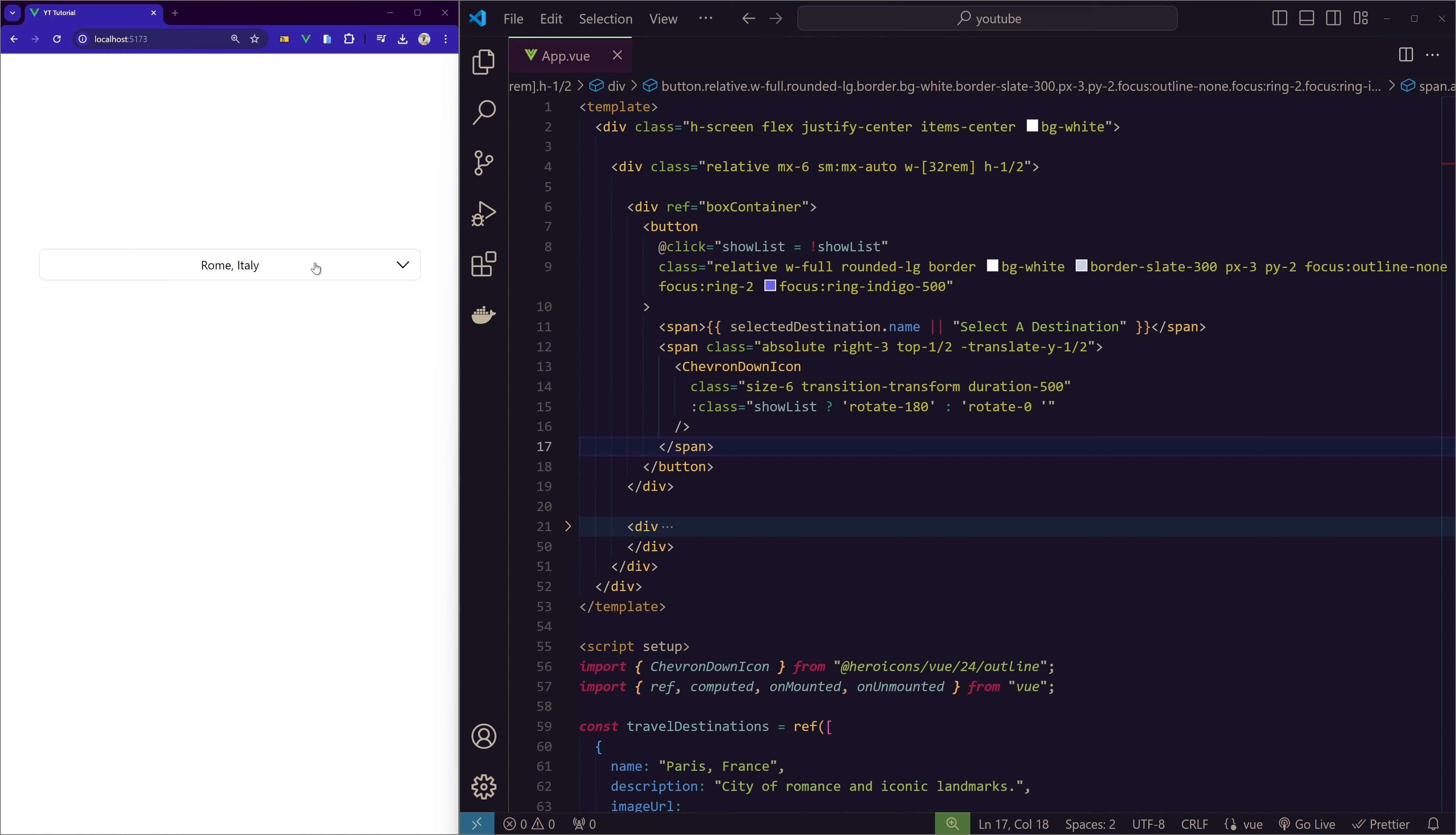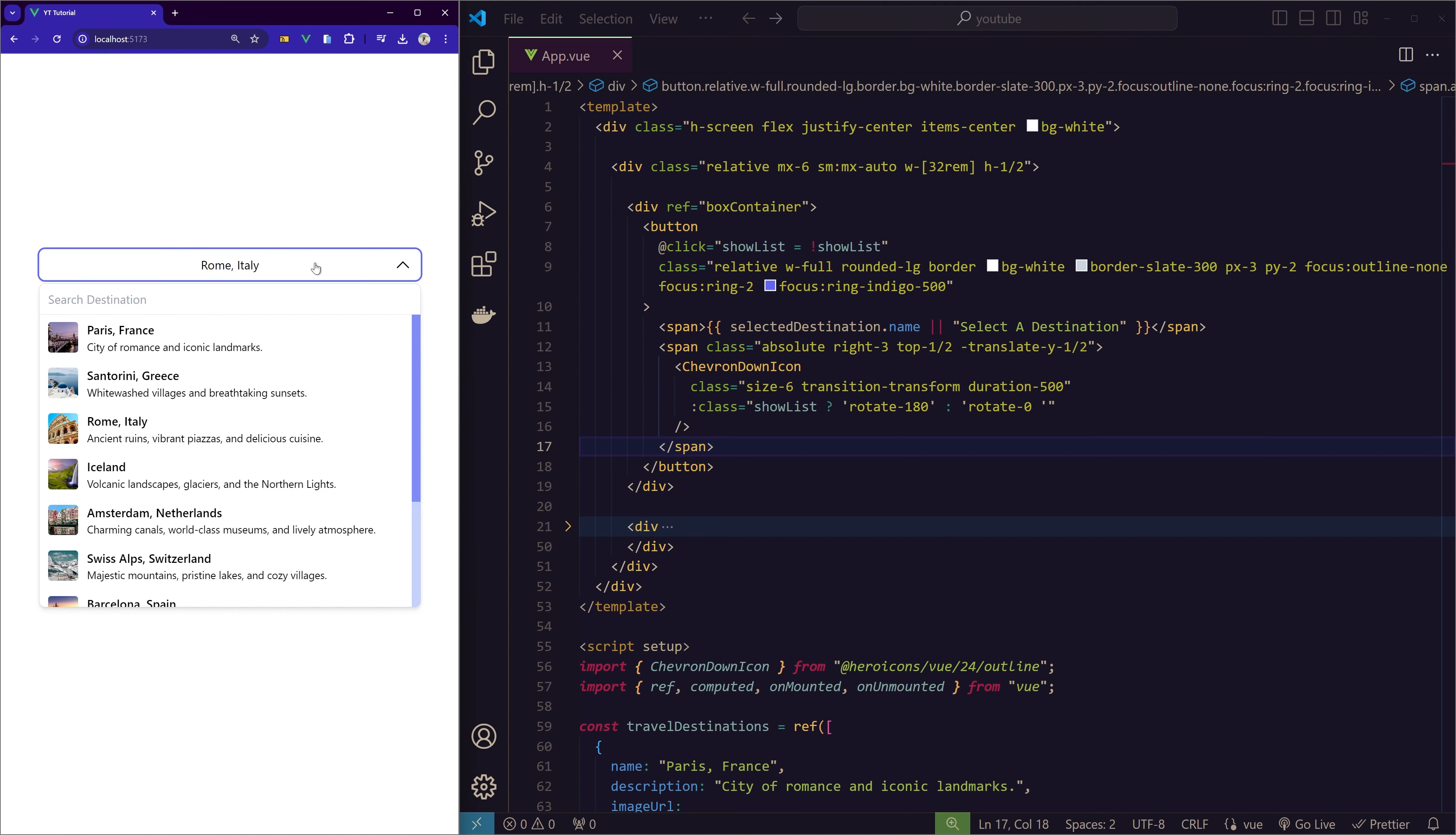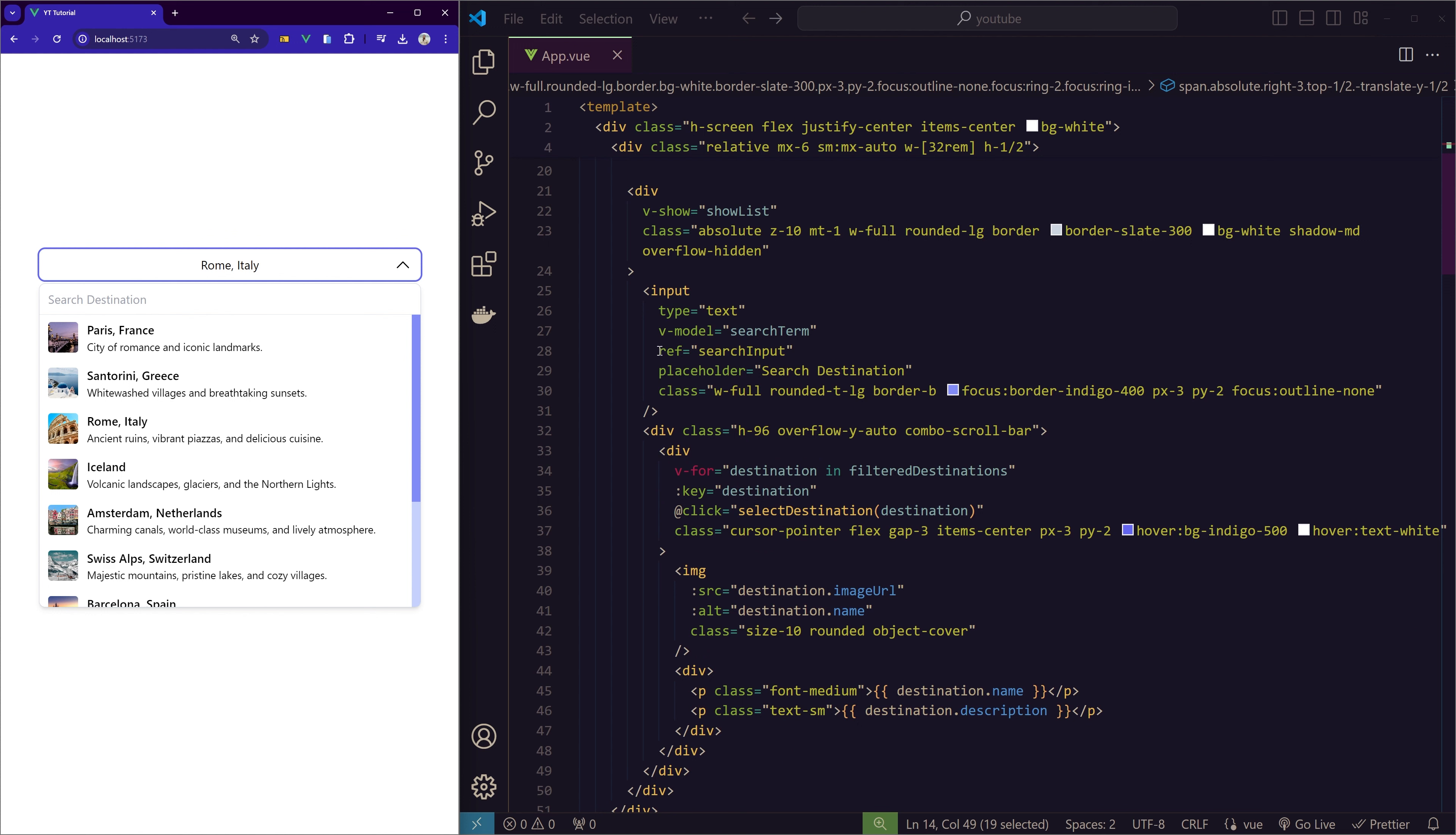Otherwise, it will show 'Select a Destination' string. So if we refresh, we don't have anything, and if we click it, we have the selected destination there. This icon on the right is just animating with the showList state. If it's open, it's rotating 180 degrees; if it's closed, it's coming back to its position. I'm using transition transform from Tailwind to animate it.